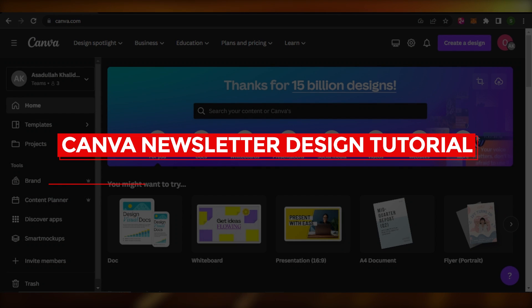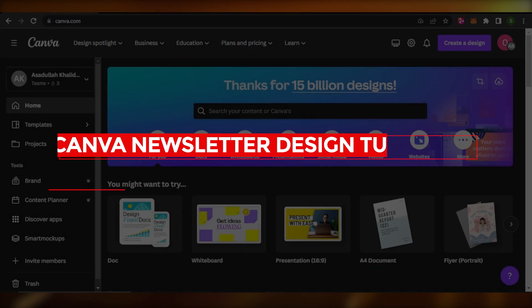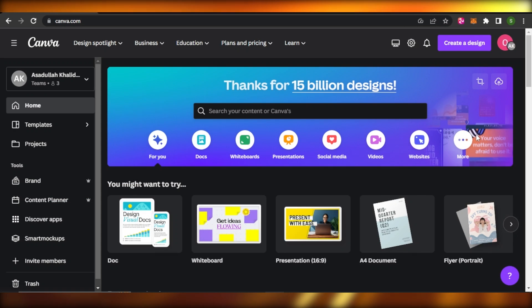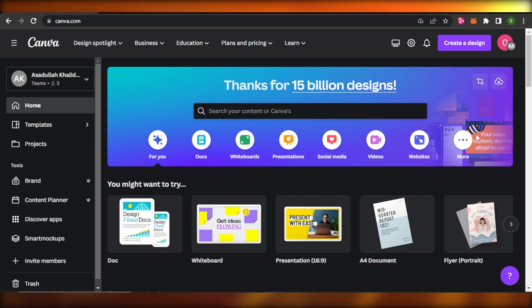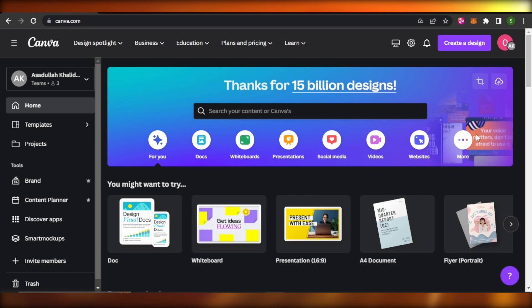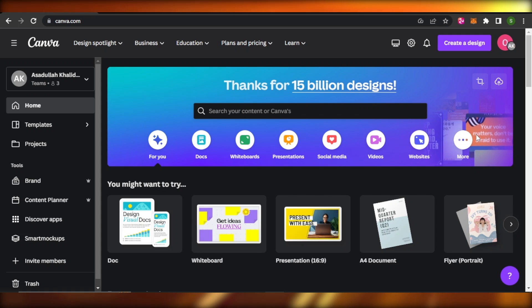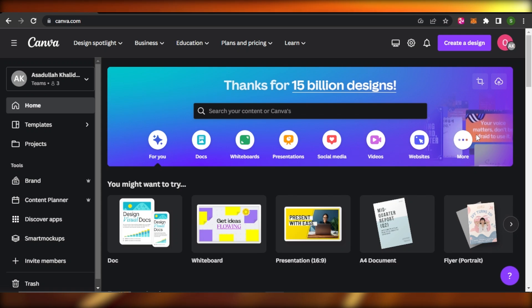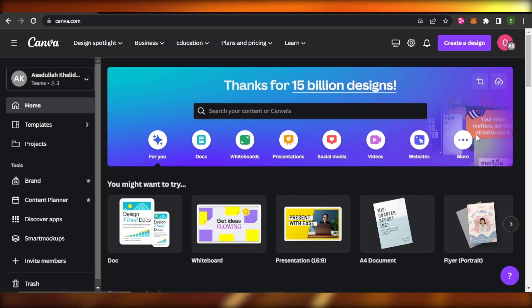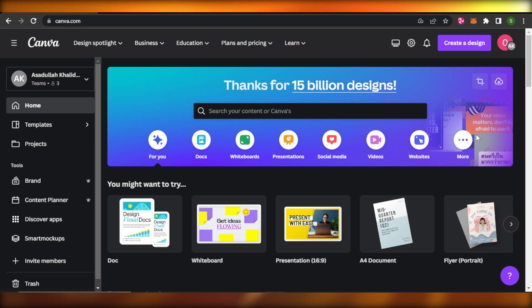Canva newsletter design tutorial for beginners. In this video, I'm going to show you how to create newsletter designs for your conversions and to engage your audience using Canva.